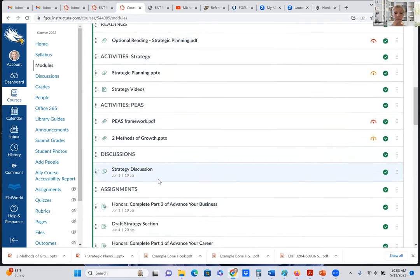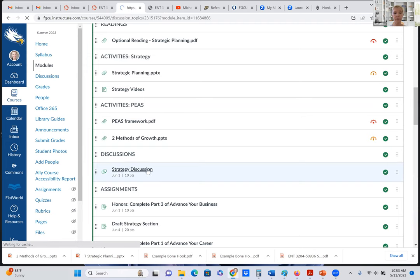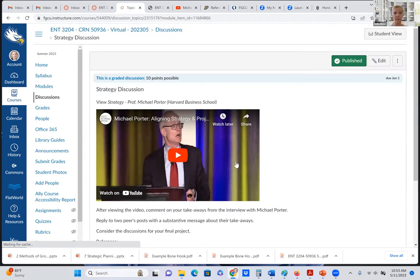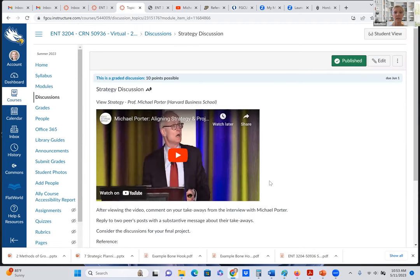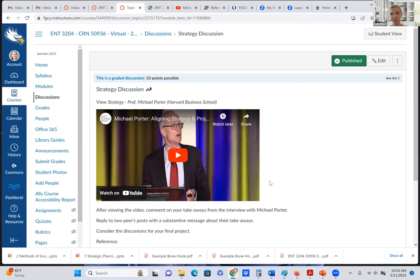We do have a discussion here. It's a strategy discussion. I'll go ahead and open that up for you so you can see what that's all about. This is Michael Porter. He is considered the grandfather of strategy and has some wonderful ideas. Students say this is a long video, but it was well worth it, and I'm hoping you will feel the same way.